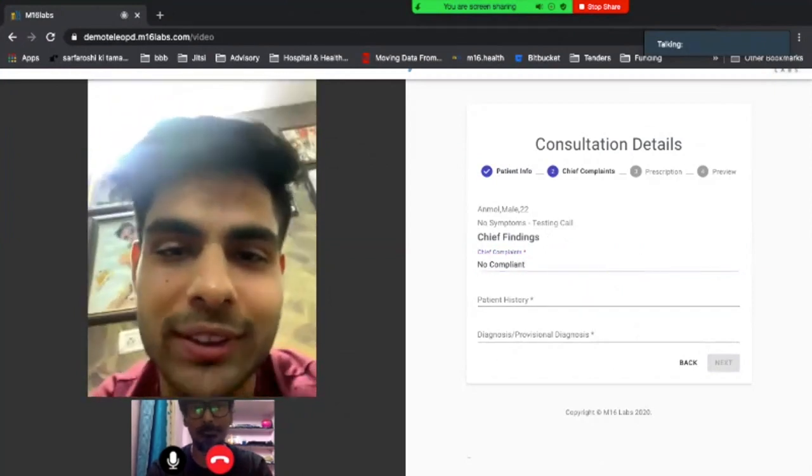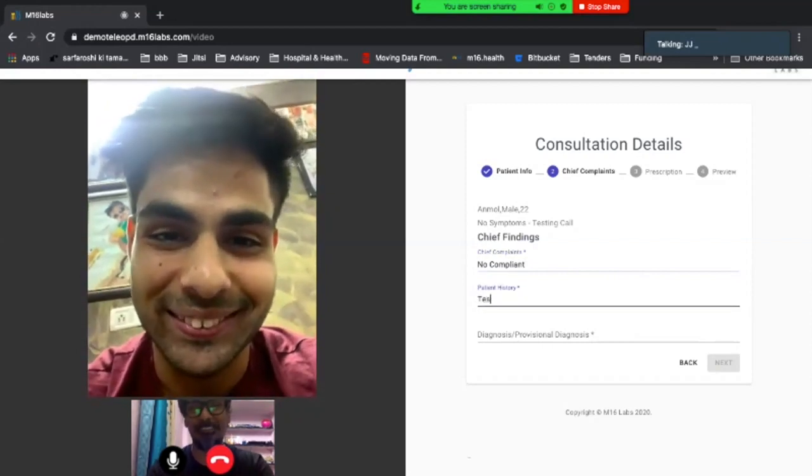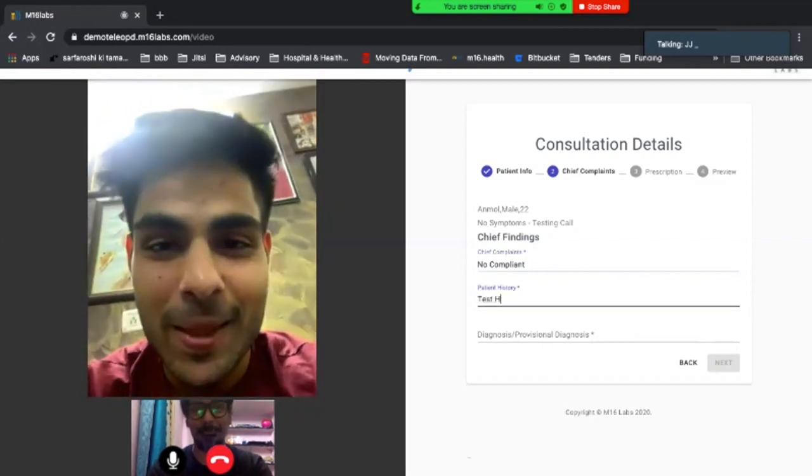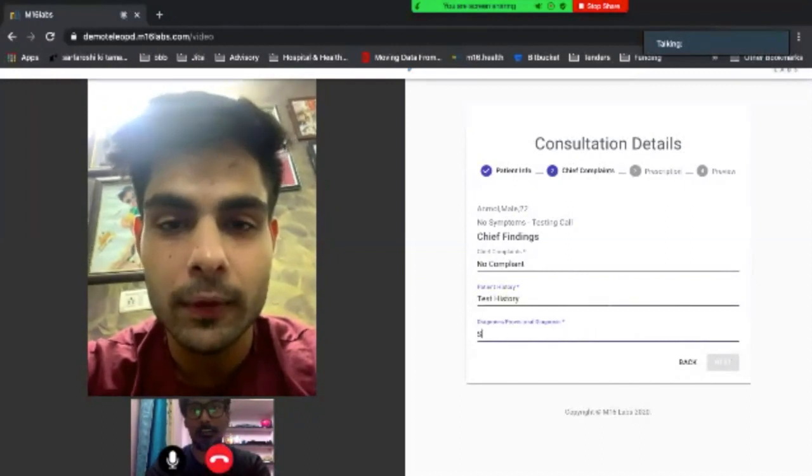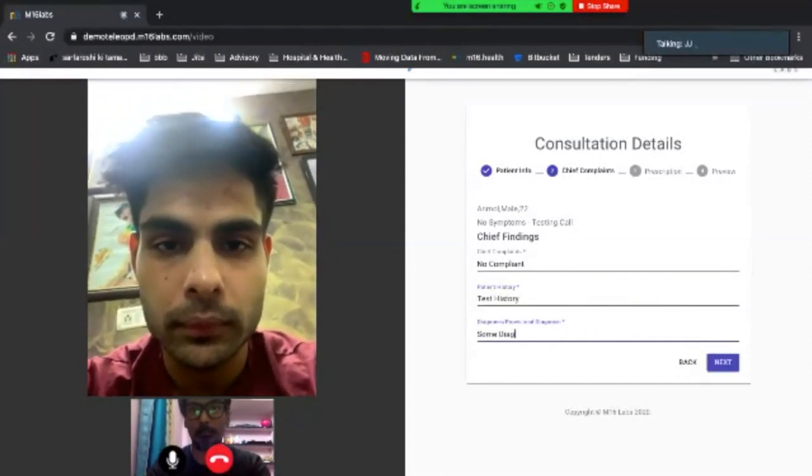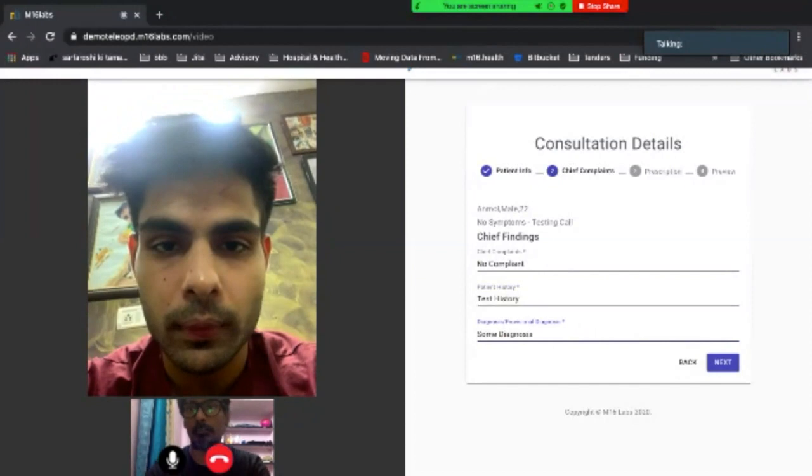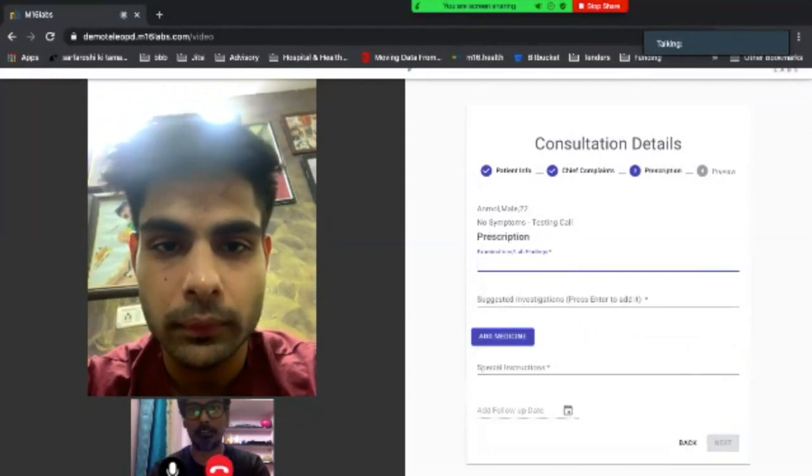Do you have any chief complaints? Yeah, you could just write some test complaints. The test is three. Some diagnosis. Hit next.